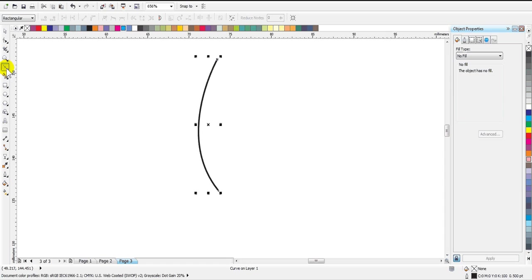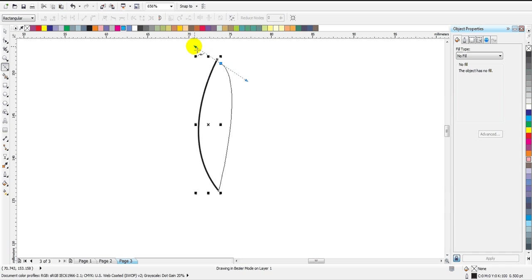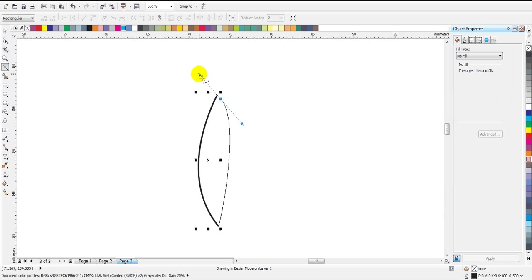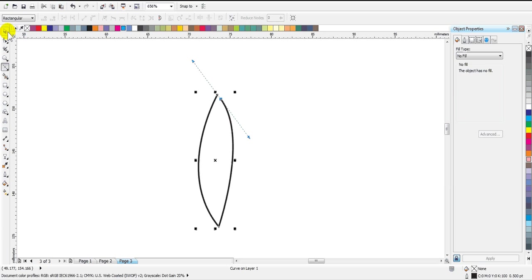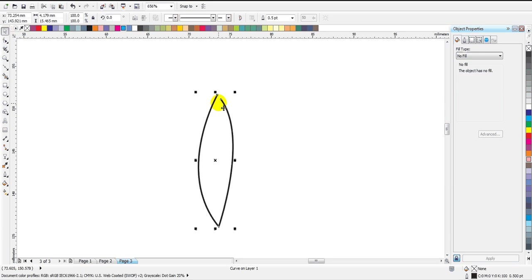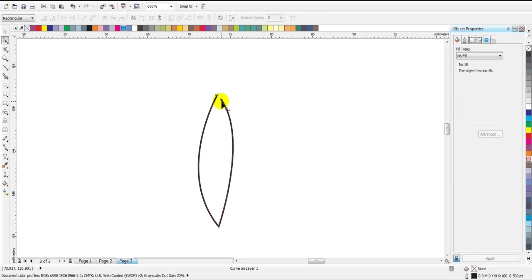Now I have to make the other side of the petal. I will again select the Bezier tool, then select this node and double-click on it to remove the pointer in the other direction. Then I'm going to make a node here. If I join the node on top it will move the curve to the right side, so simply make a node with some distance from the top node and you will get a curve like this.